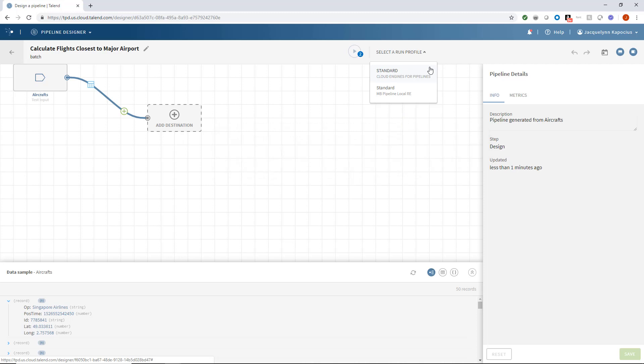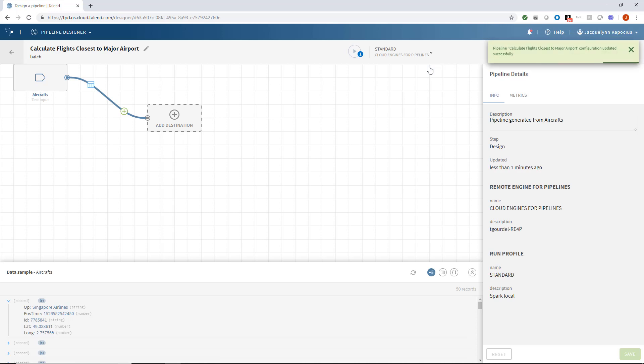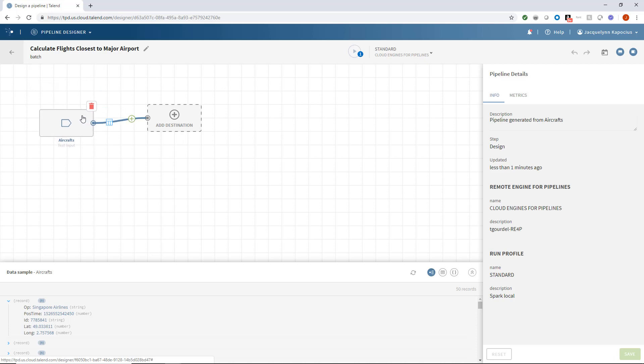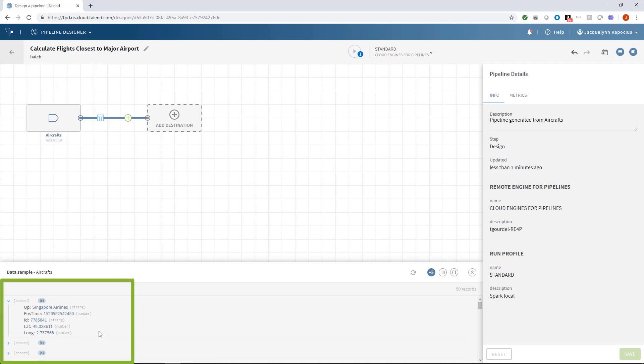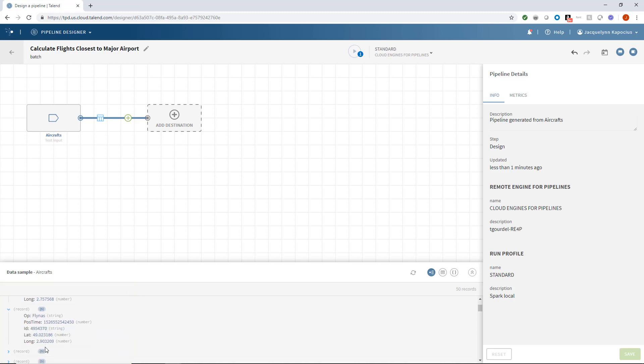If you're using the trial version like I am today, you'd select the cloud engine hosted by Talend. With my initial data source set, the pipeline designer has already generated a data sample preview for me to review below.